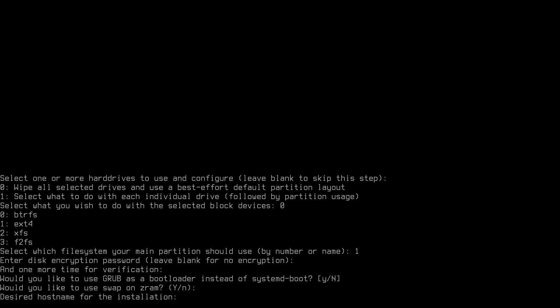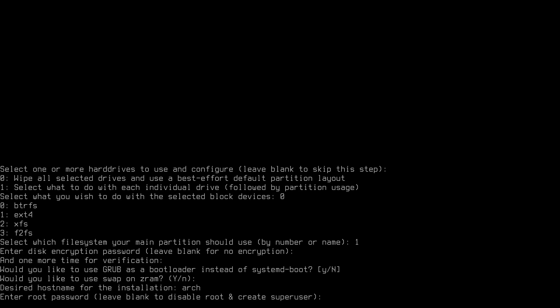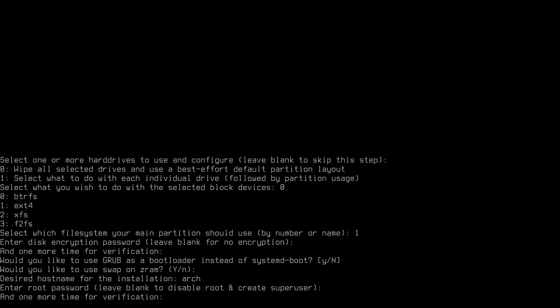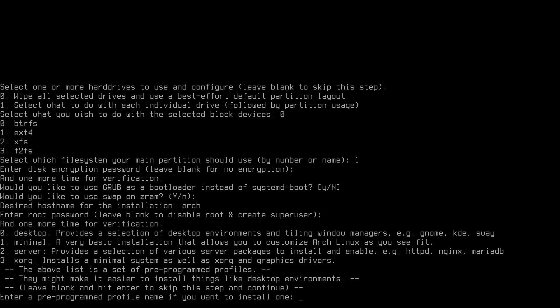For the hostname I'll simply use 'arch' as the name of my machine. Now enter the root password — note that leaving it blank disables root and creates a superuser instead, which is a Debian-like approach. If you don't enter a root password, you'll be asked to create a user with automatic sudo privileges. Since I like to have the root user, I'll set a root password, which means I'll need to create a user manually at the end of the installation.